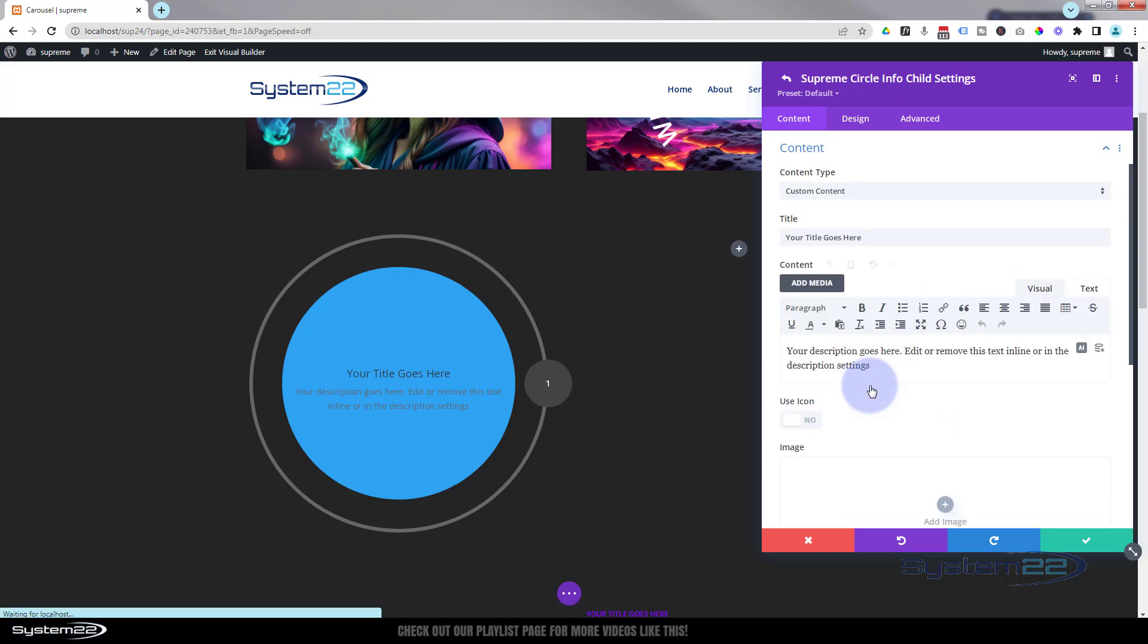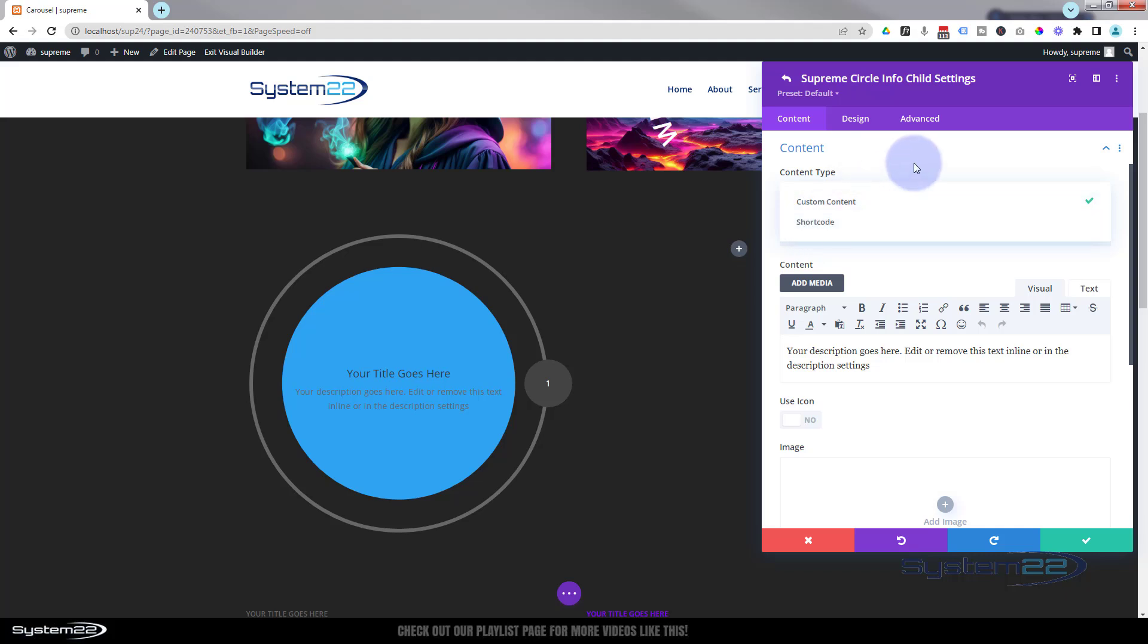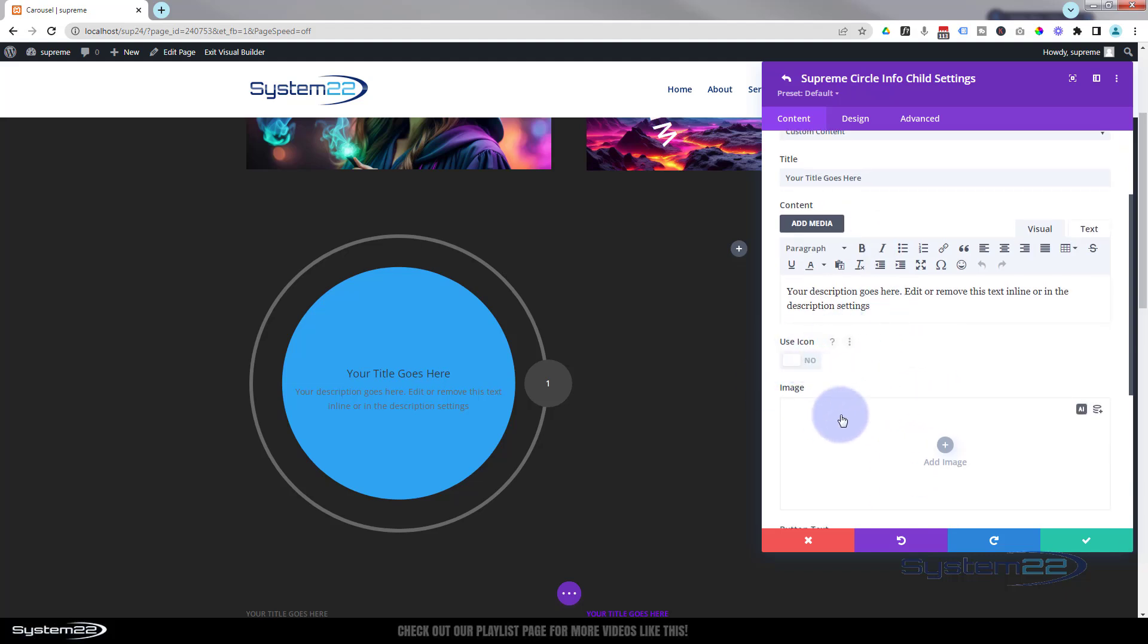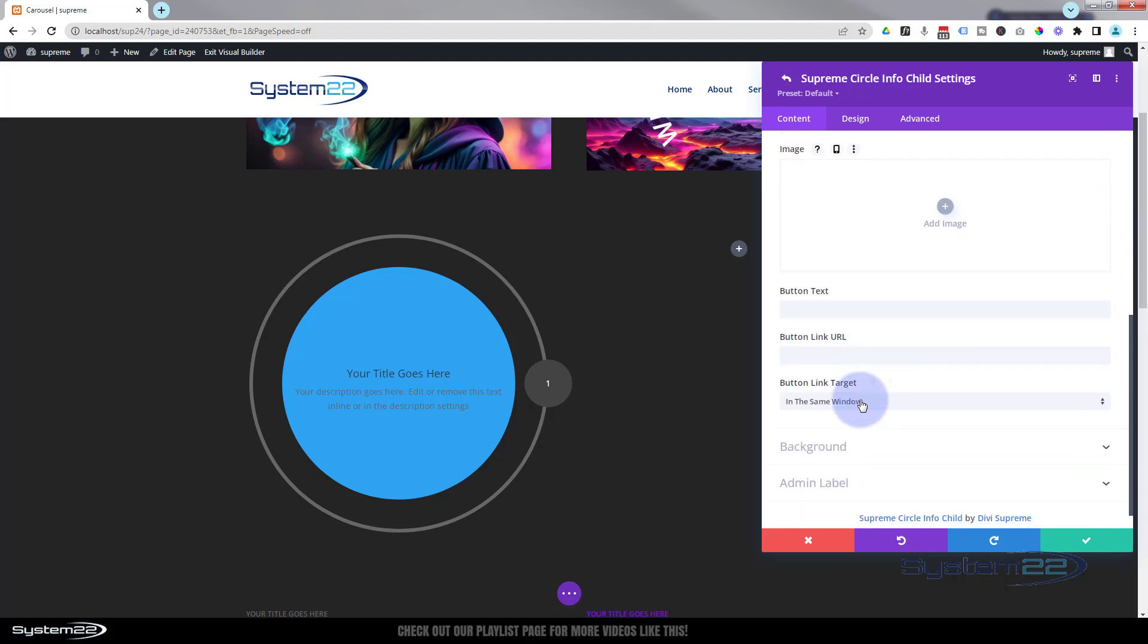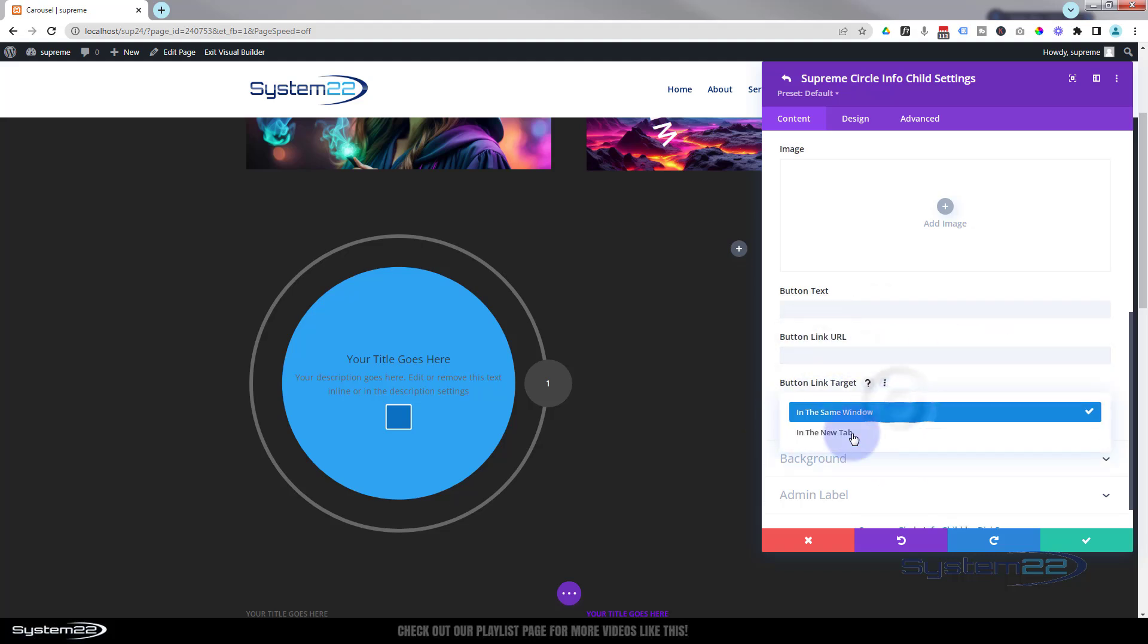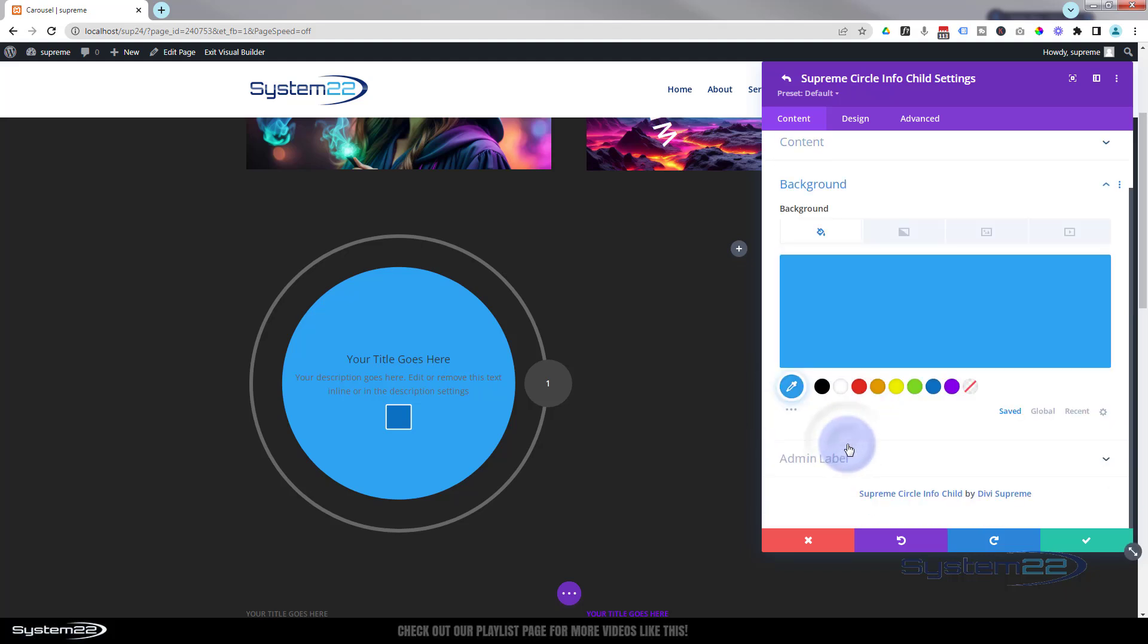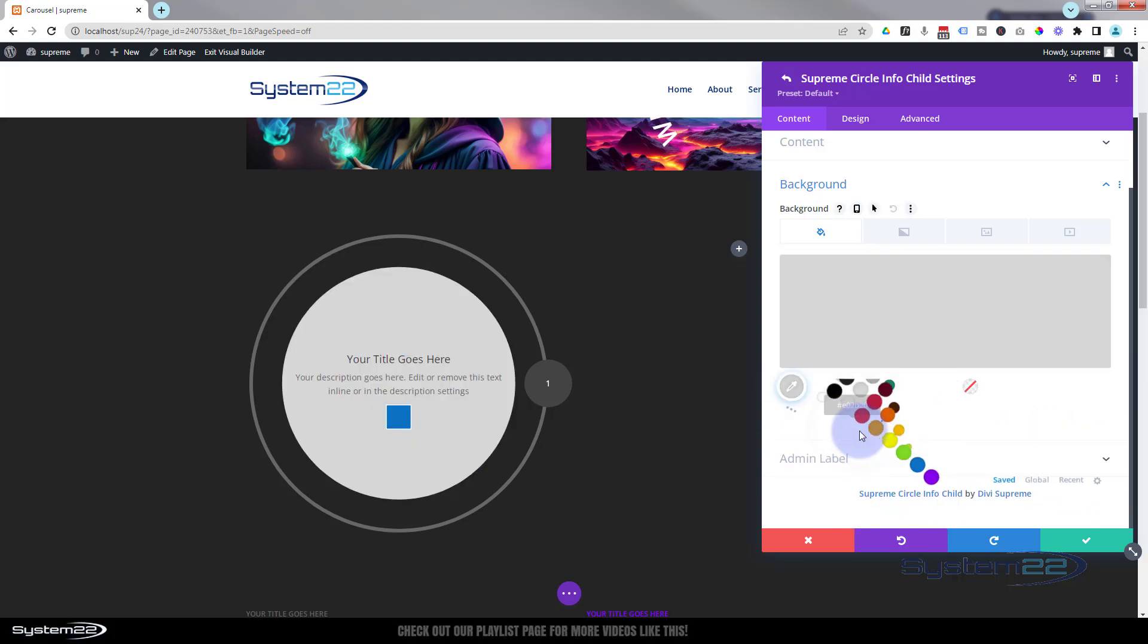Down below we've got the content - obviously put your title in there, your description in there. If you want to, you can use shortcodes. One of the extensions that Divi Supreme Pro has is it enables you to use shortcodes from your library to actually display rows, sections, and modules pretty much anywhere you want. Also you can add an icon to this or an image if you want to. I'm going to leave it on the default there. If you want to have a button, just put your button text in there. I'm happy not to have a button. Obviously link it to where you want. Always best practice - if you're linking to your own site, keep it in the same window. If you're linking off site, open it in a new tab so your site stays open. Here we can decide what color the background is.